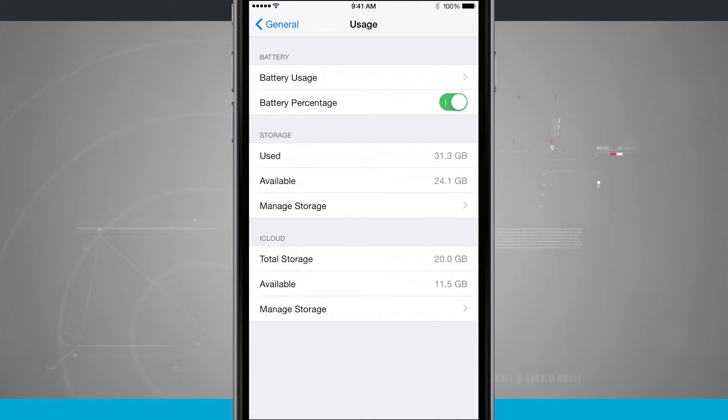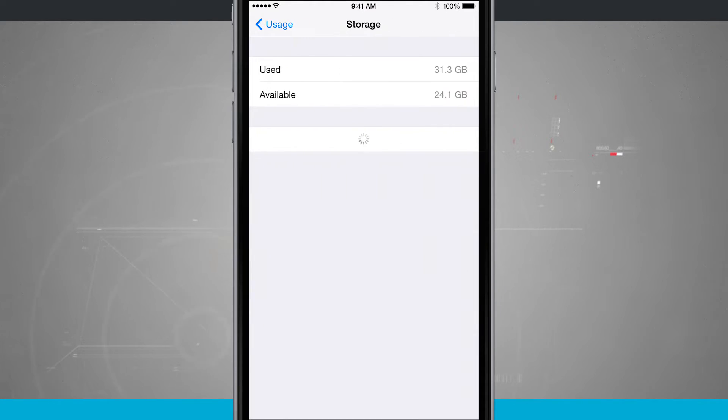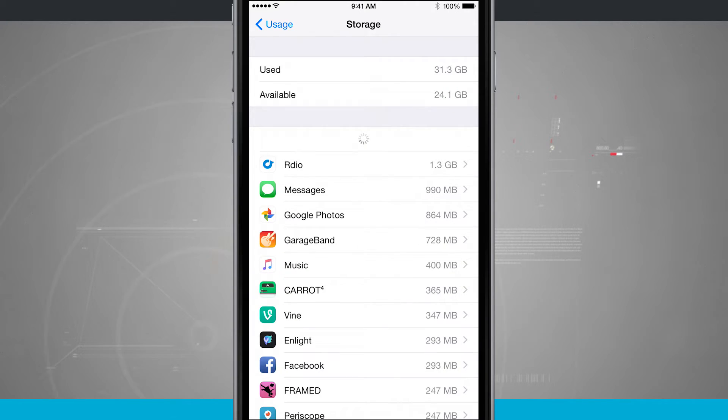Here I can see storage in the middle of the screen. I have used, available, and manage. So I can see what I'm currently using, what I currently have available, and tapping manage will actually give me a more detailed description of what I'm actually using.